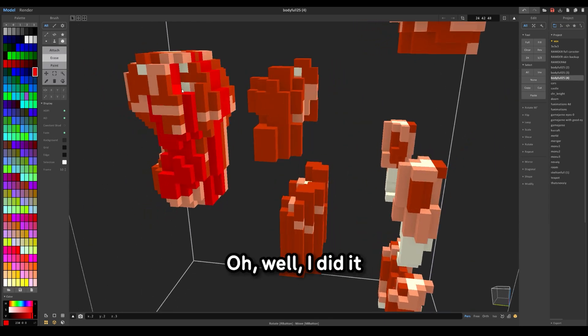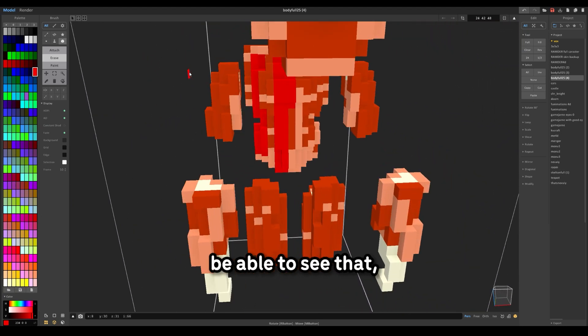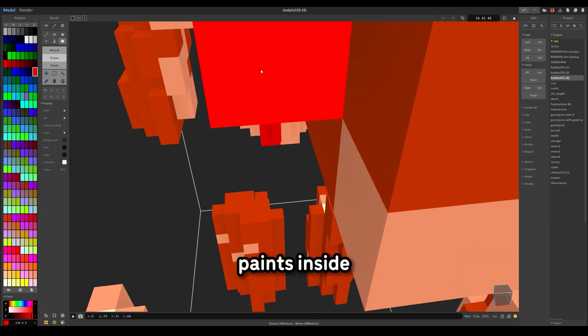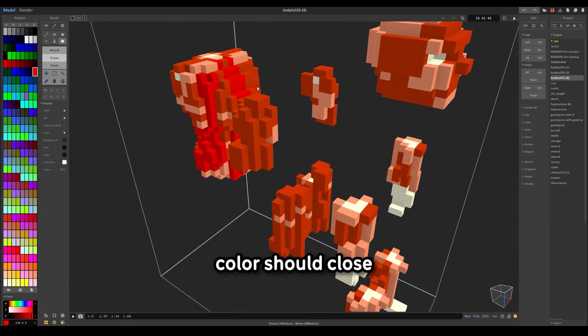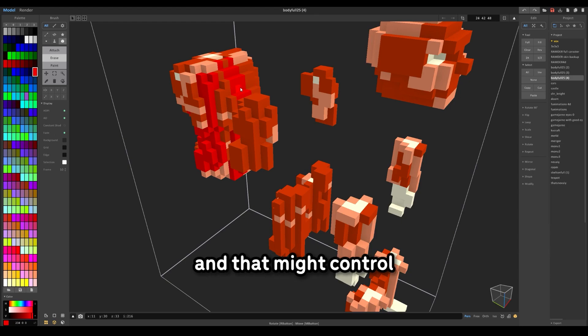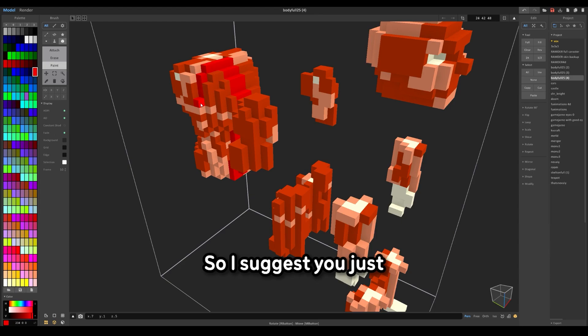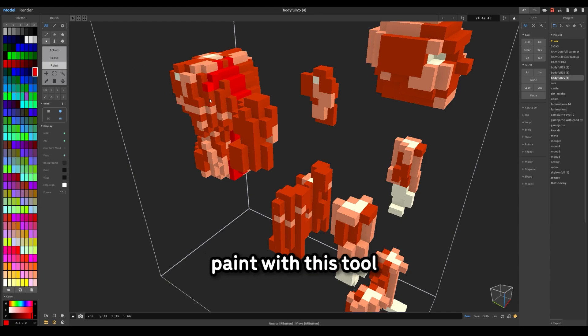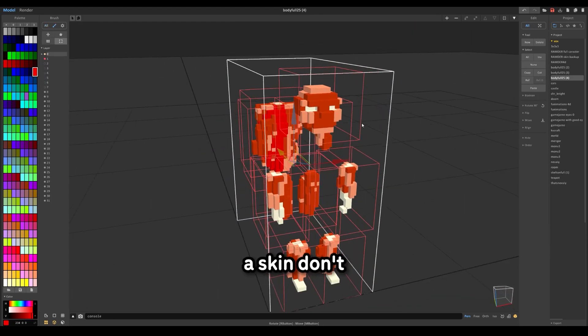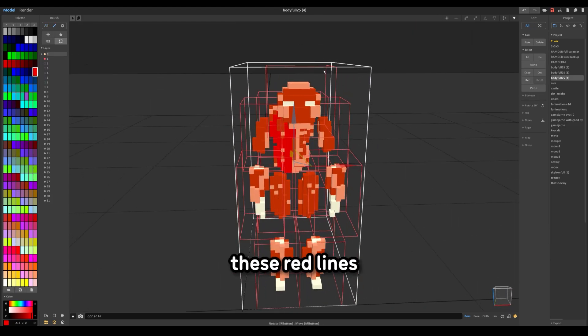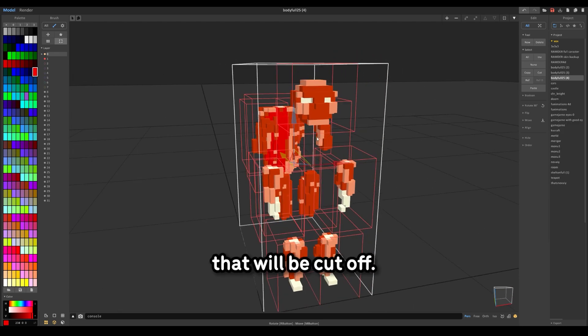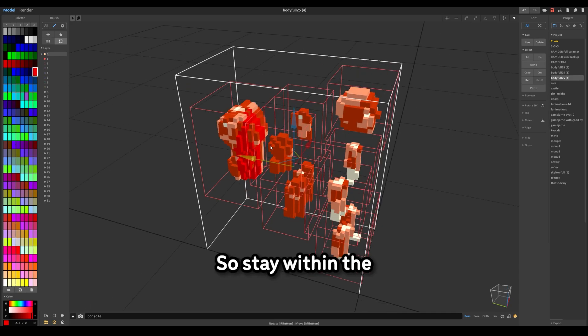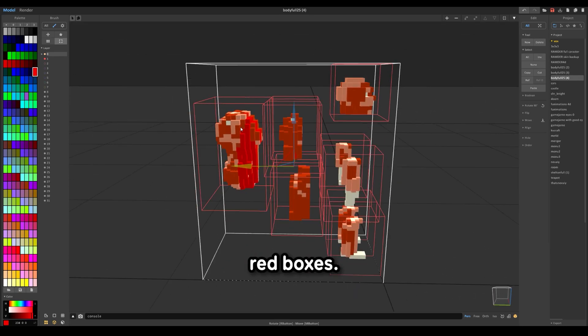I did it not in a way that you would be able to see that, but it also paints the inside. So your organs will be the same color as your clothes. I don't think you want that. So I suggest you just paint with this tool. Also, when making a skin, you can see these red lines. Don't go outside of them because it won't work. That will be cut off. So stay within the red boxes.